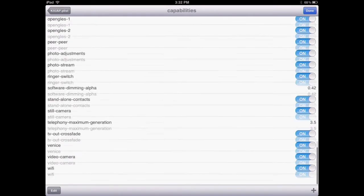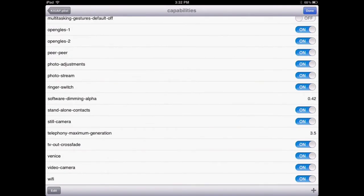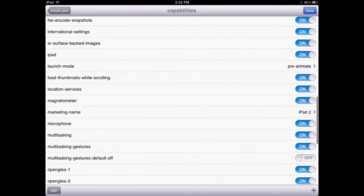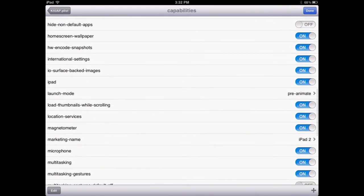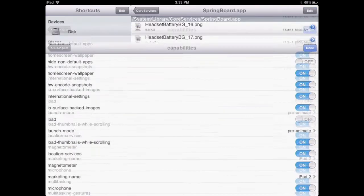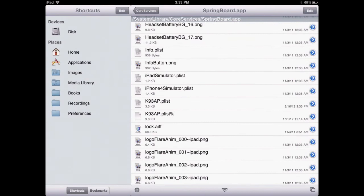Tap on Property List Viewer. Go to Compatibilities. Go all the way down until you see iPad. It's already turned off. What you want to do is turn it off. Tap Done. Go to the home screen and reboot your device.